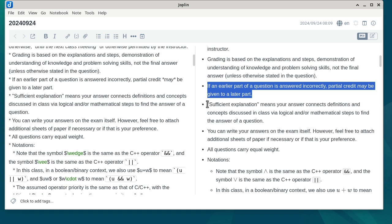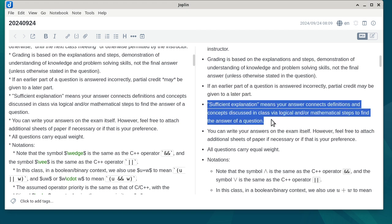For sufficient explanation: your explanation is the connection between the concepts from this class — all the definitions, all the equations — and what is in the question itself. You basically provide a bridge showing how you applied the knowledge of this class to solve the problem.